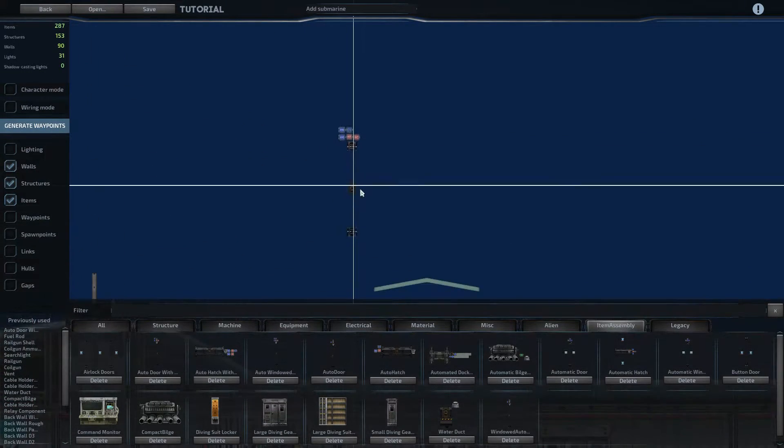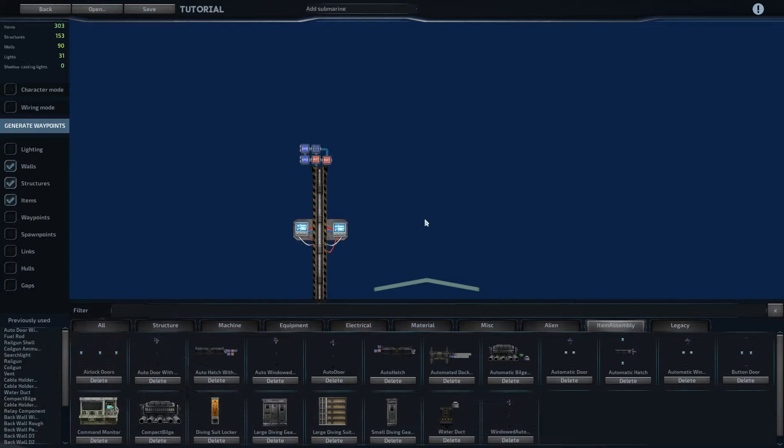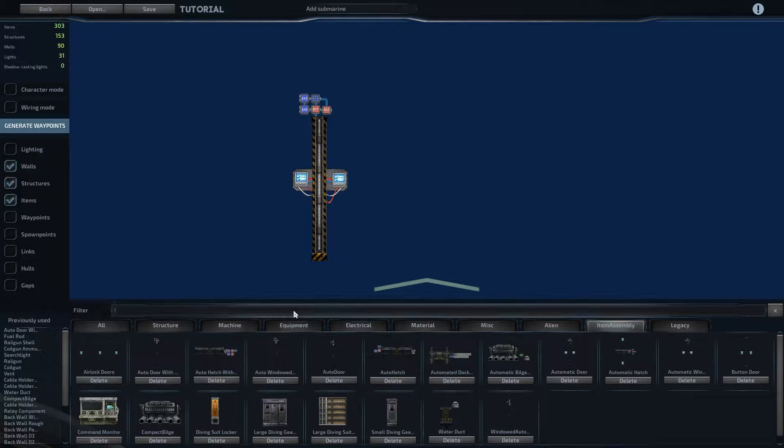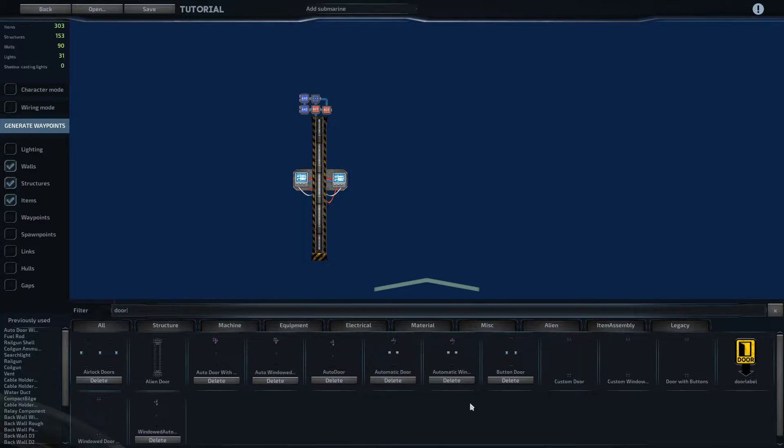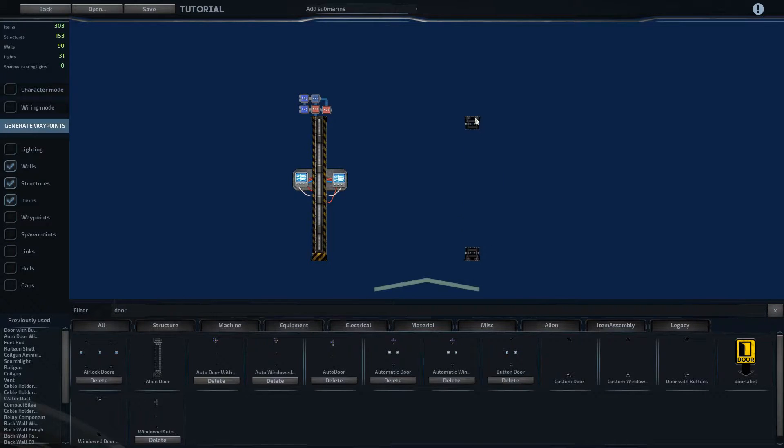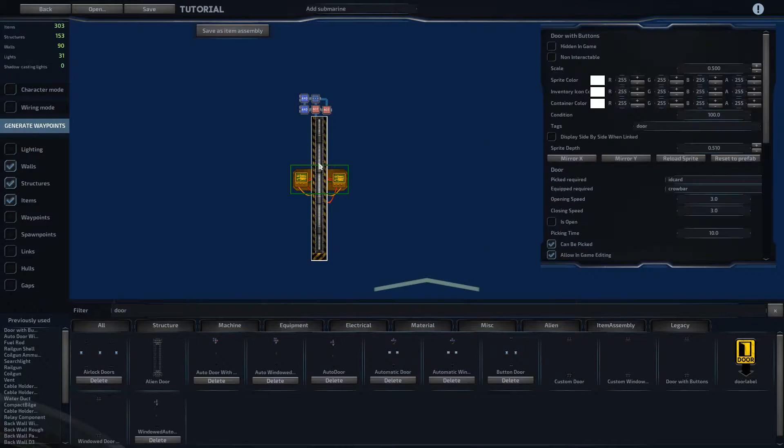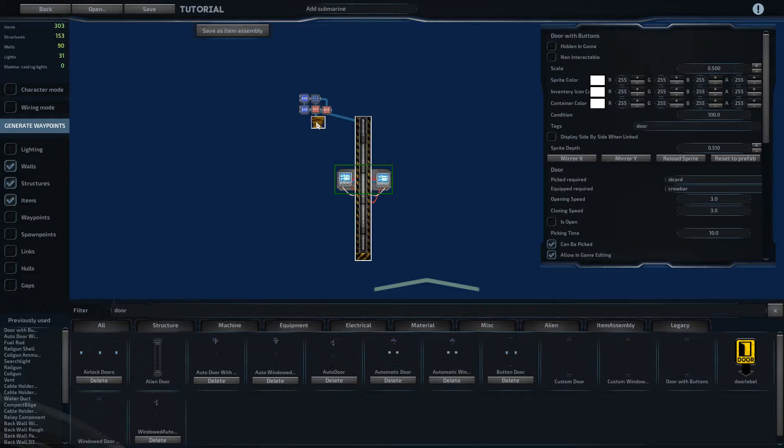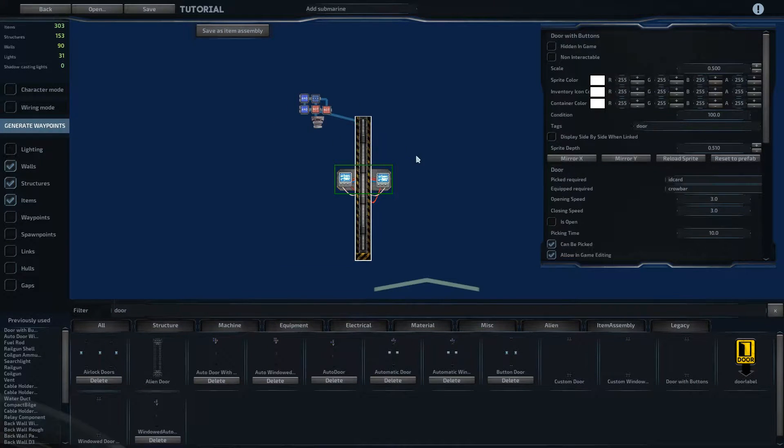So what I've got here is an auto door with buttons. Its base is just door with buttons here, and then wired, and then sitting above it is a motion detector and then these components.